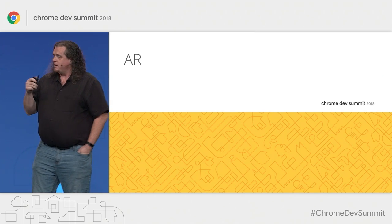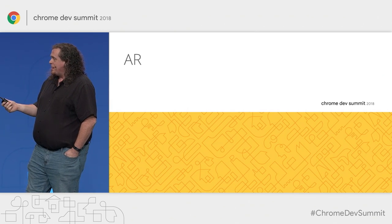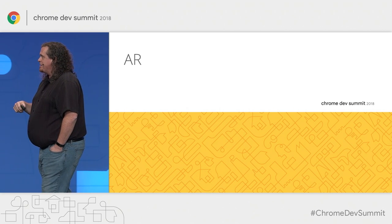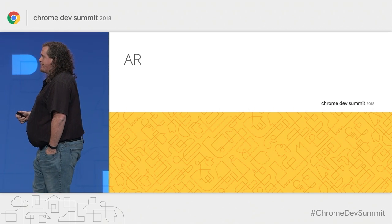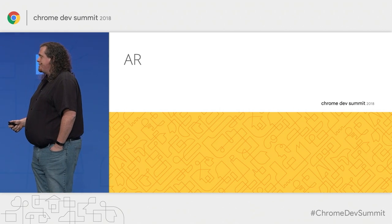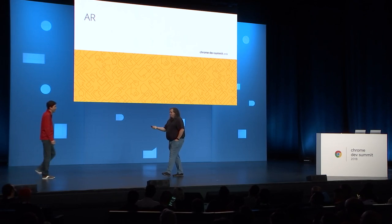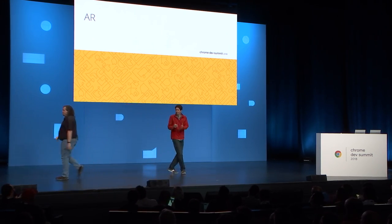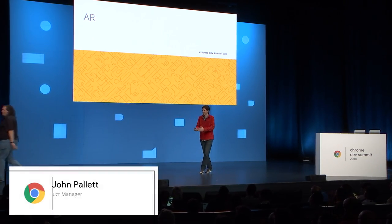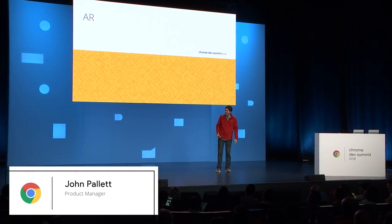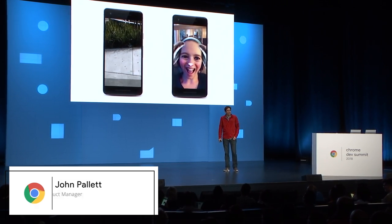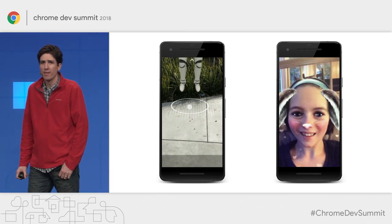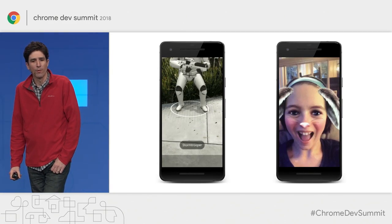With that, I want to bring out my colleague John, who's going to drill down into the augmented reality possibilities in more detail. So let's talk a little bit more about augmented reality, or AR.